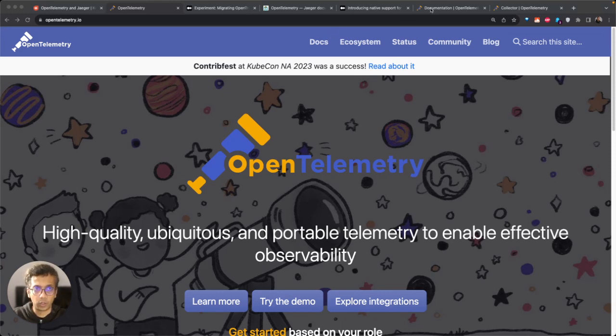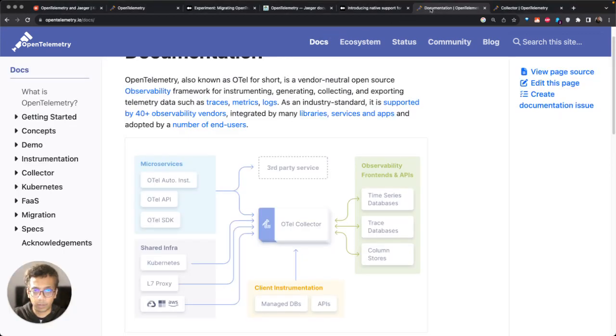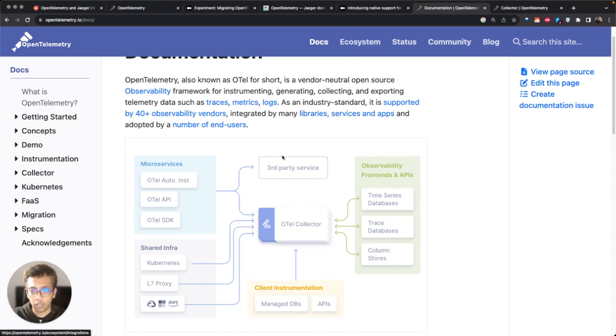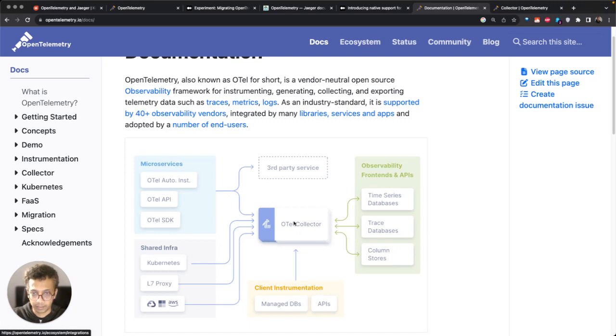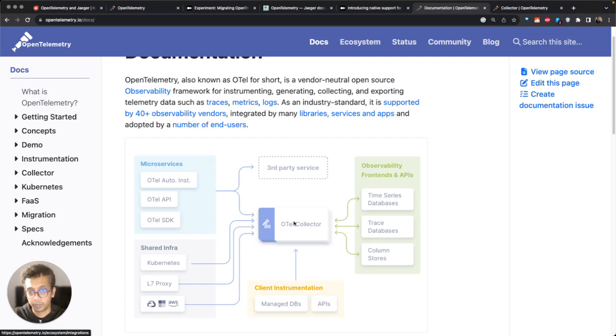To walk you through a quick diagram of what OpenTelemetry is, it consists of different libraries, APIs, and SDKs which generate this telemetry data, and then OTel collector, which is OpenTelemetry collector, which helps you get data from these different SDKs and libraries.